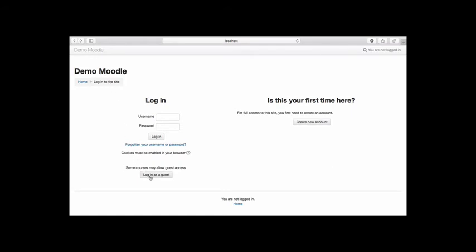If you have an account but have forgotten your username or password, select Forgotten username or password.